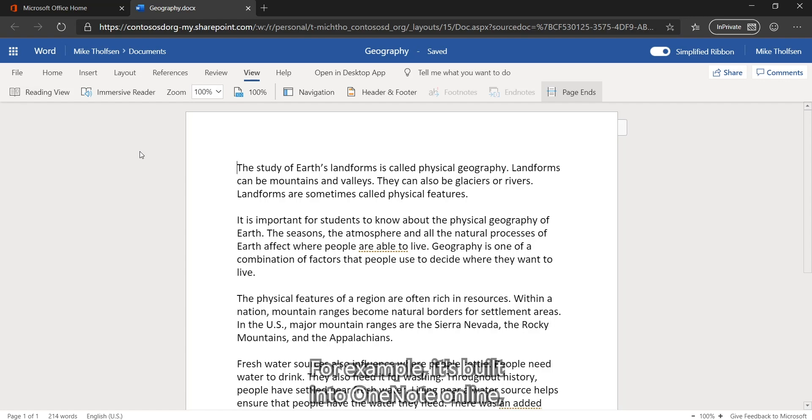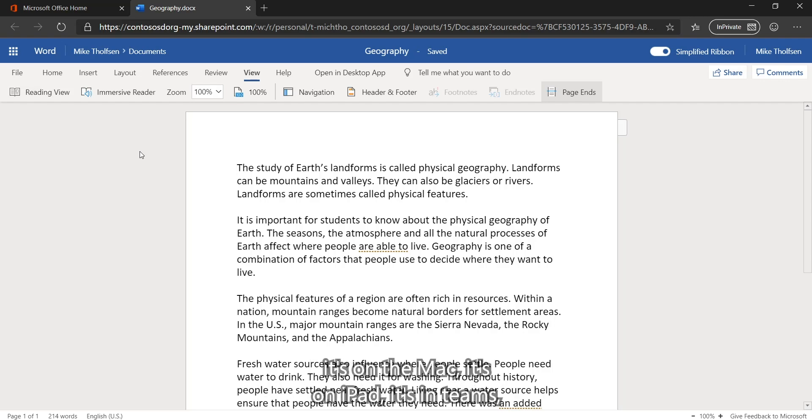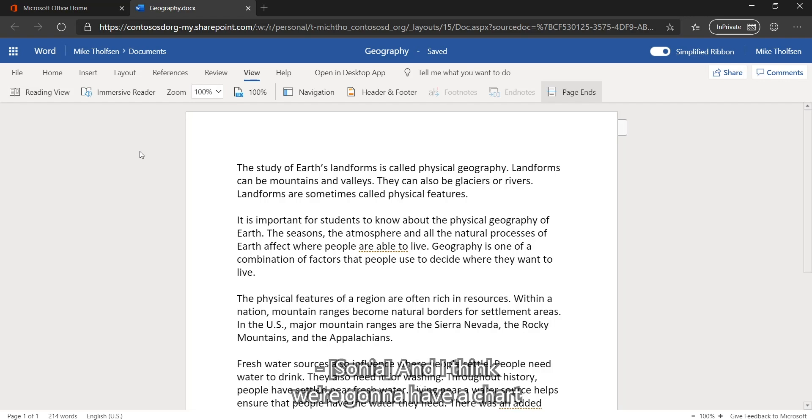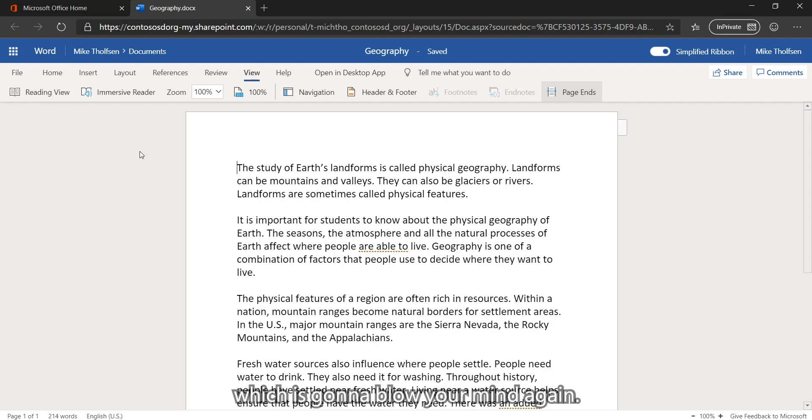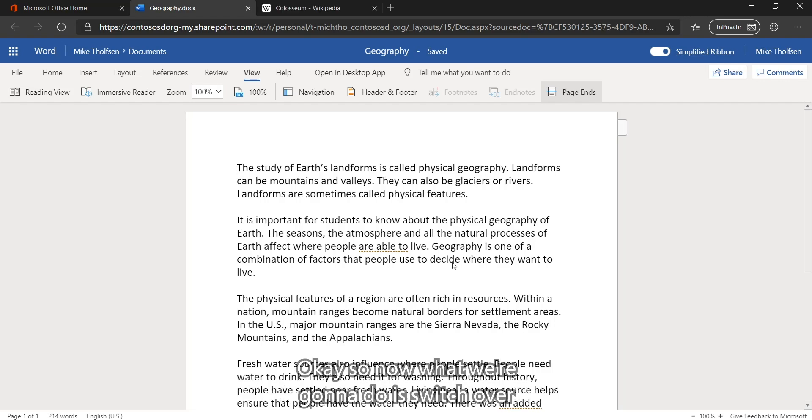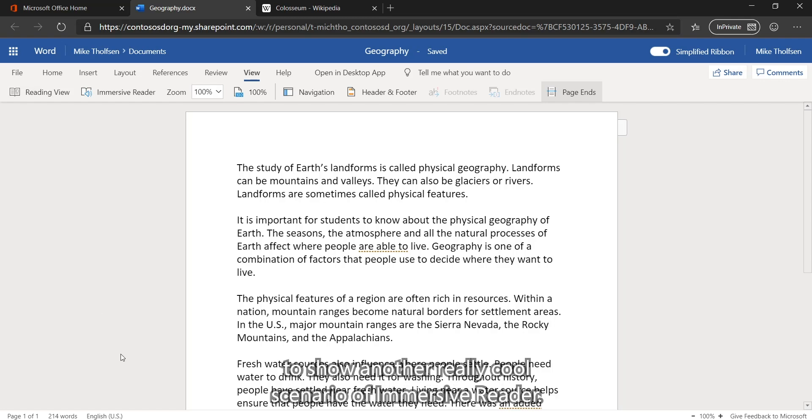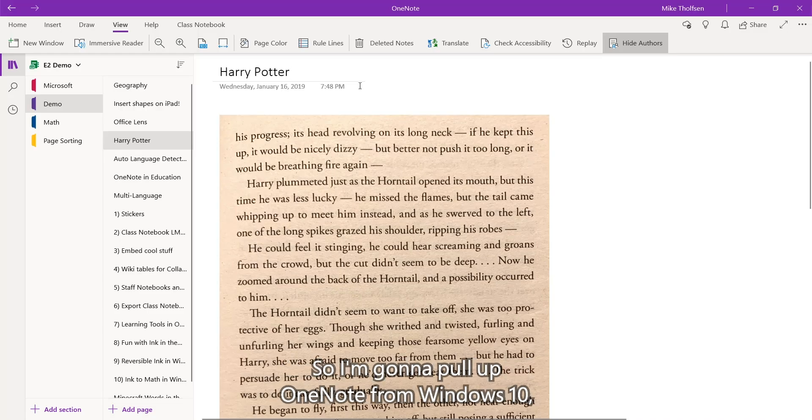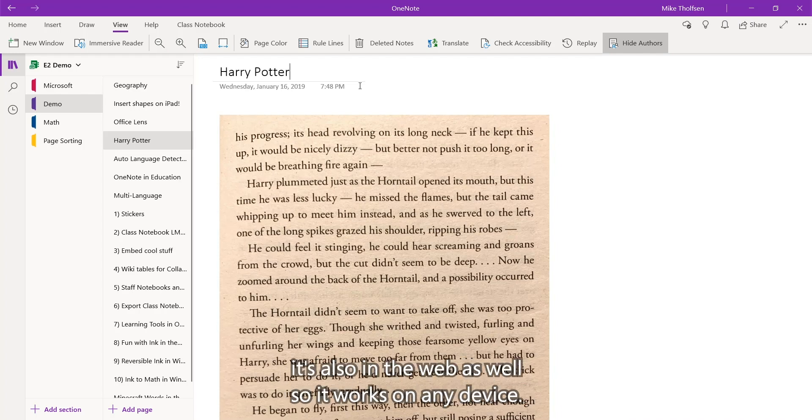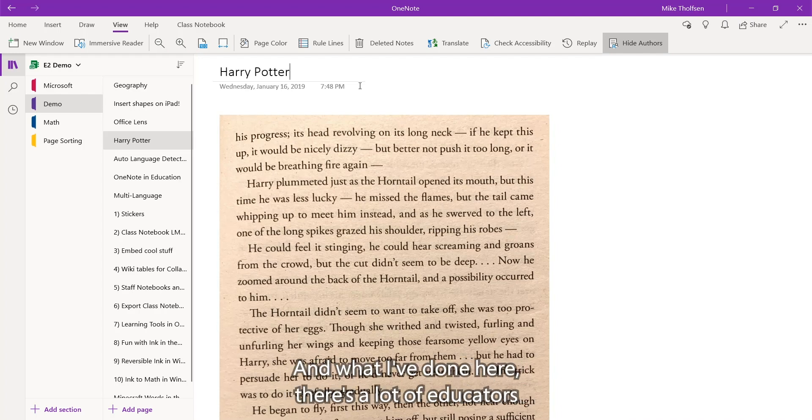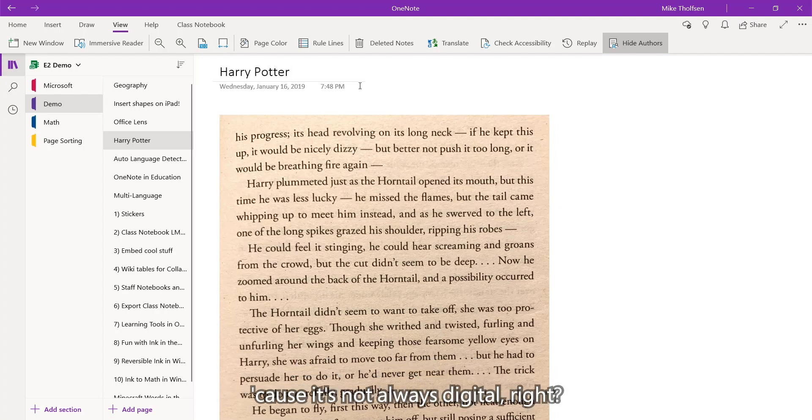For example, it's built into OneNote Online. It's built into OneNote Windows 10. It's on the Mac. It's on iPad. It's in Teams. And I think we're going to have a chart at the end of this demo that shows you all of the places you can find this tool, which is going to blow your mind again. So now what we're going to do is switch over to the OneNote Windows 10 app to show another really cool scenario of Immersive Reader. So I'm going to pull up OneNote for Windows 10, which is free. Yes, it's free. It's also in the web as well, so it works on any device.